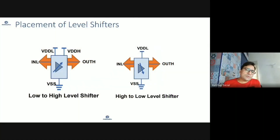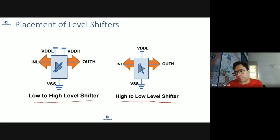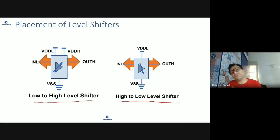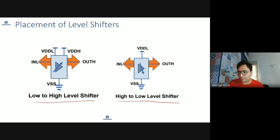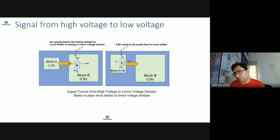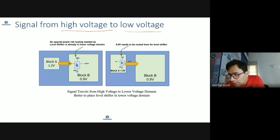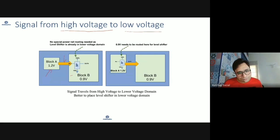We talked about there are two types of level shifter: low-to-high level shifter and high-to-low level shifter. Now, how to place this level shifter — where should you place it? Should you put it in the block where the signal is driven from, or should you put it on the receiving side? Let's understand what are the pros and cons. A signal going from high voltage to low voltage — let's see.